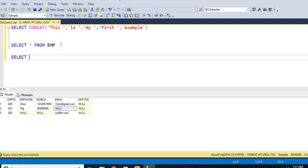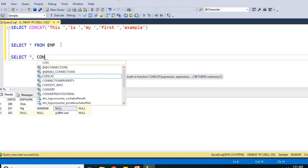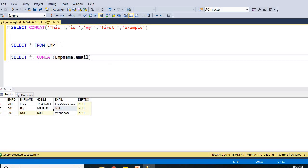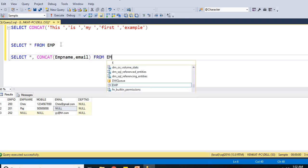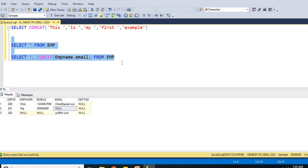Select star by default comma. I am putting again concat of EMP name comma email. I am just trying to concatenate these two from EMP. Now let me run this.